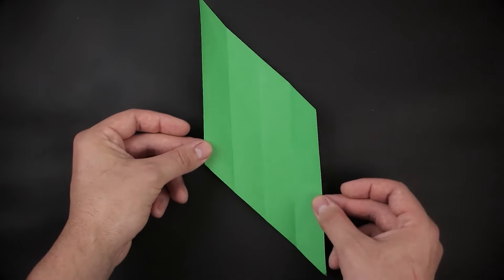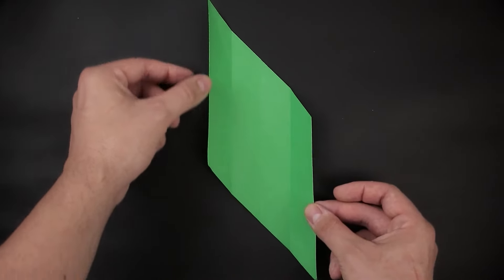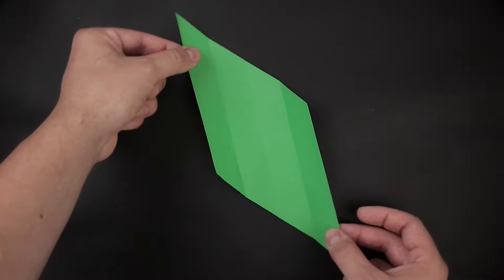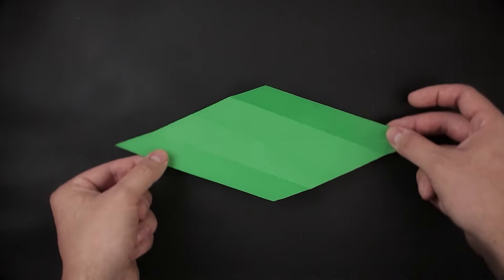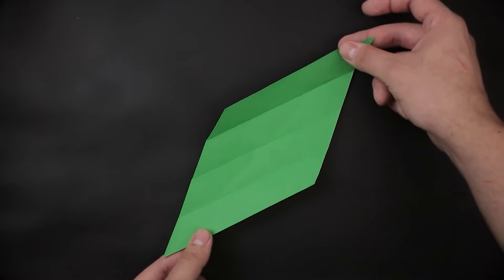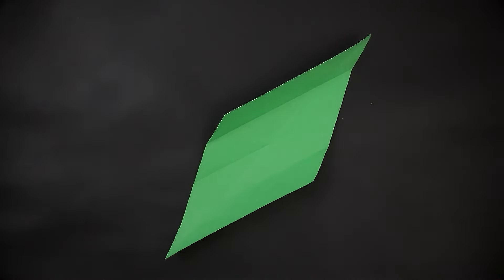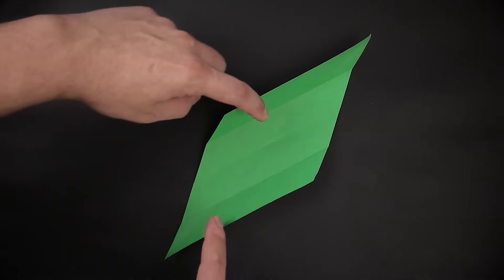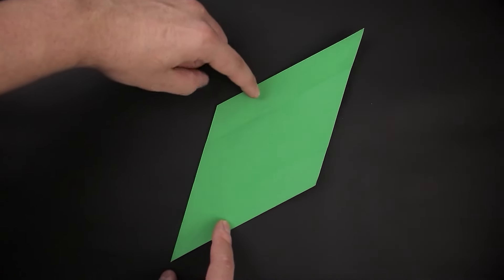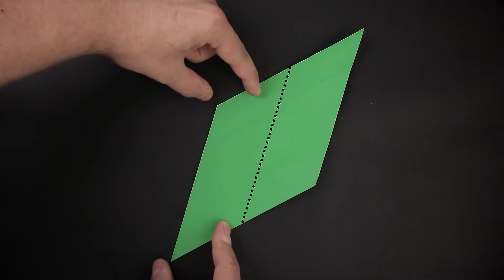For the next step, you're going to have to rotate the paper in this position here, in the opposite position, and divide it by four again. As before, we start by folding in half.